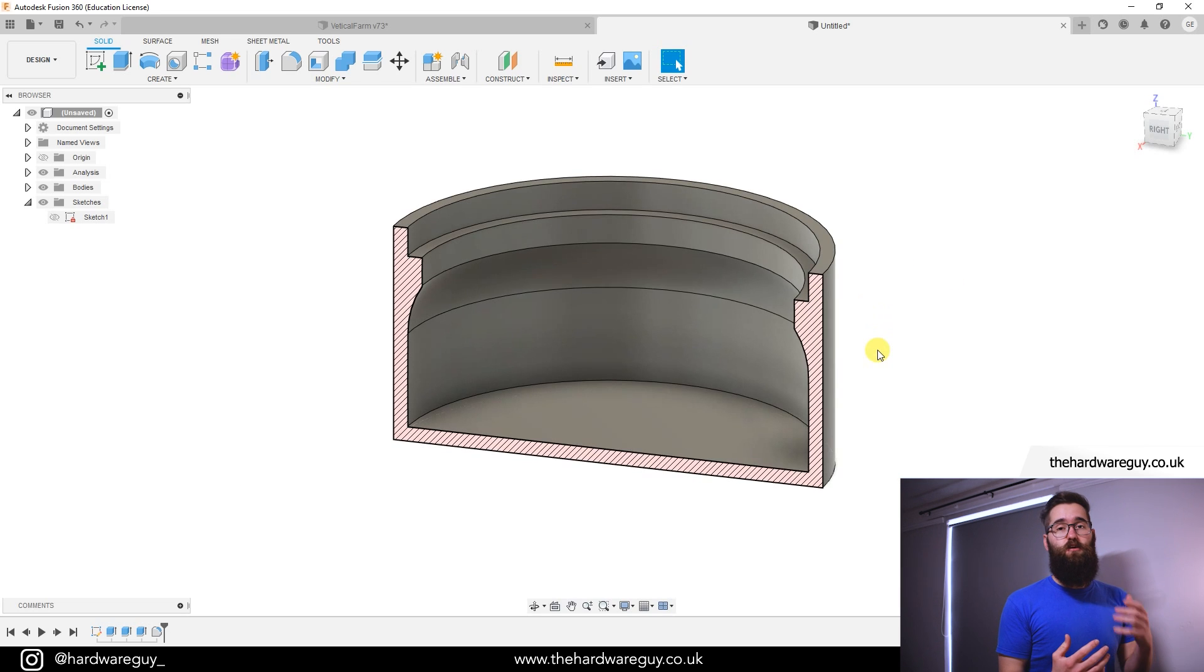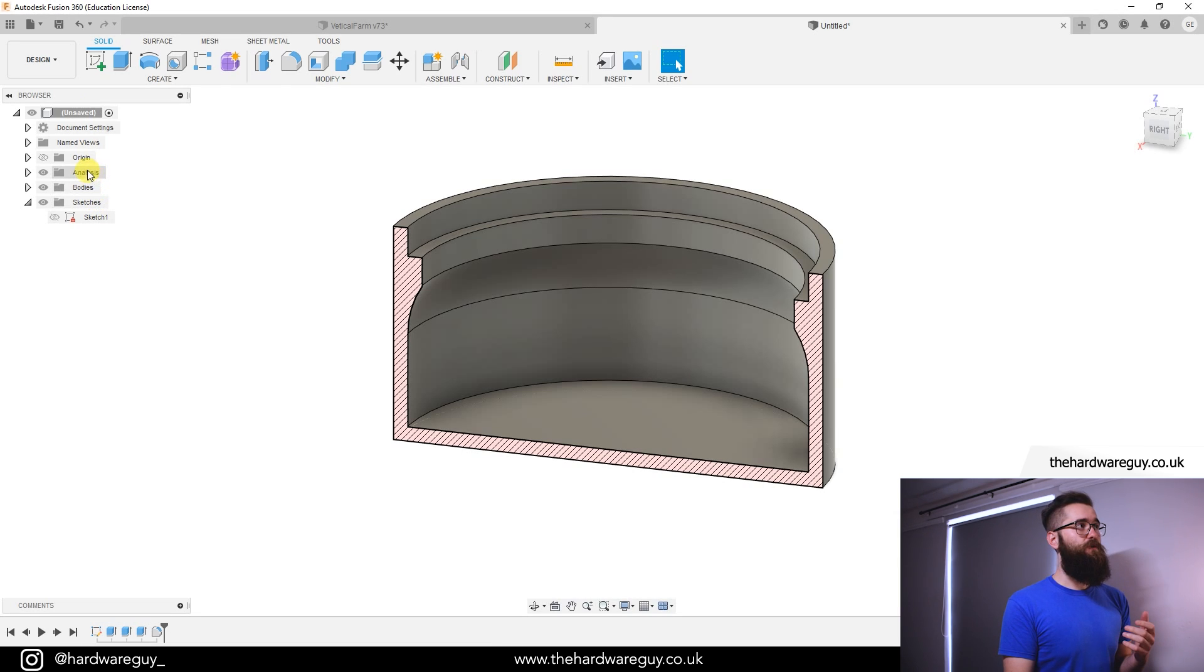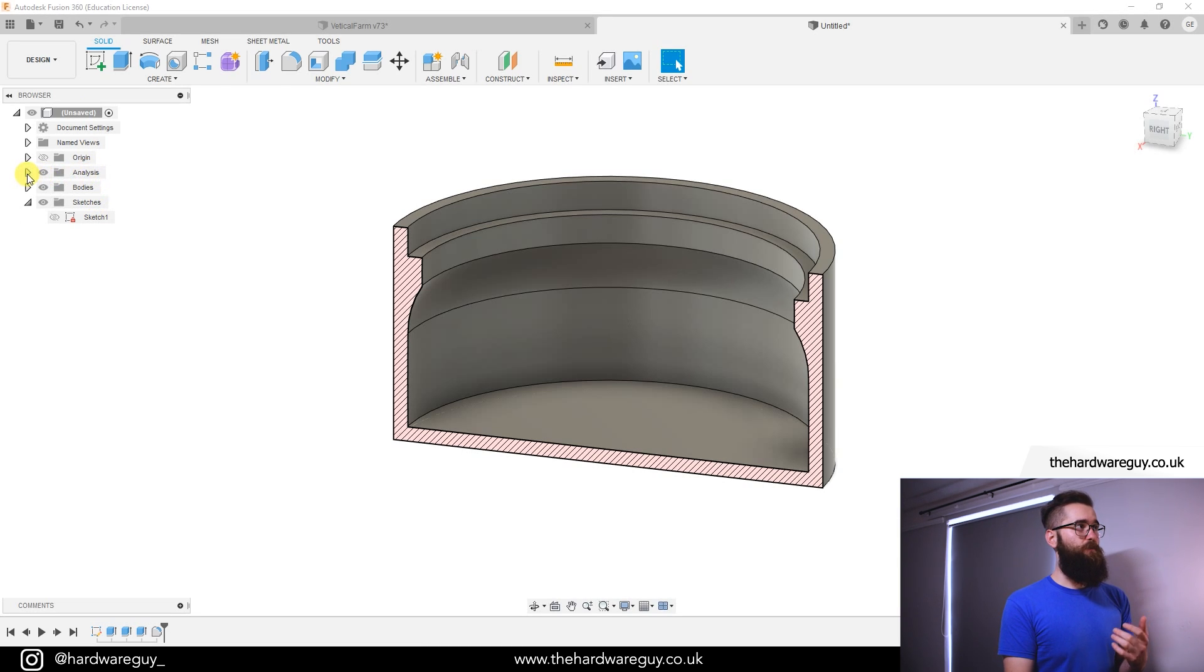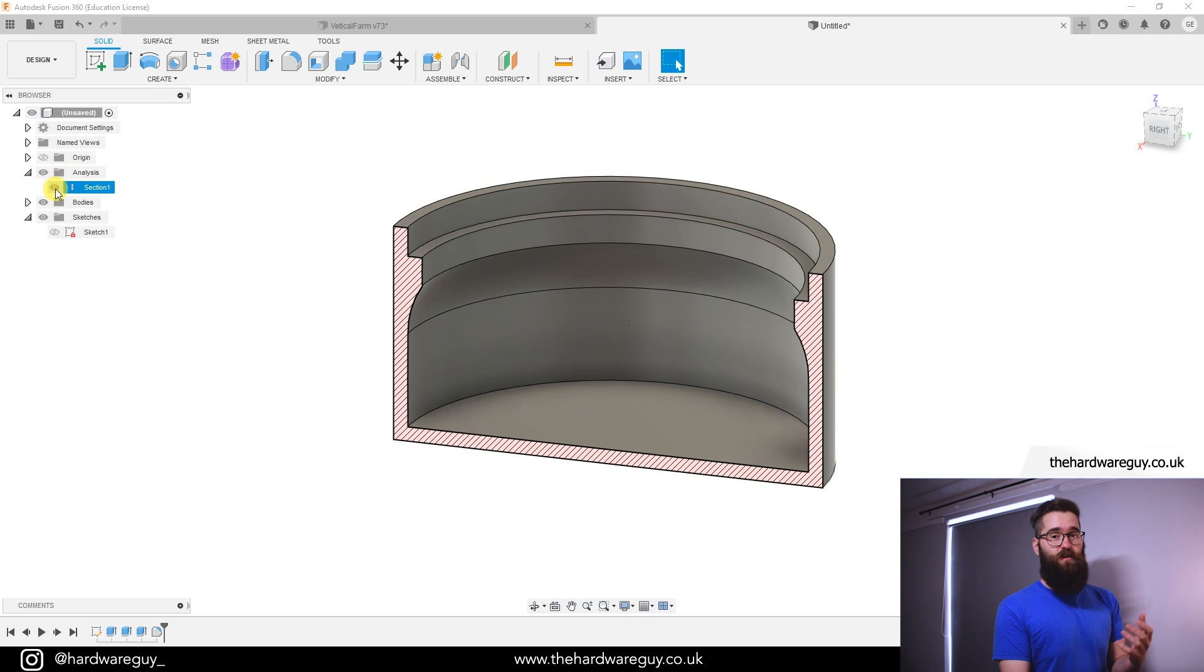Obviously you won't want this on all the time, so what you can do if you notice over in your component tree there'll be a folder that says analysis. If you click the drop down in there you'll see we'll have the analysis in there.